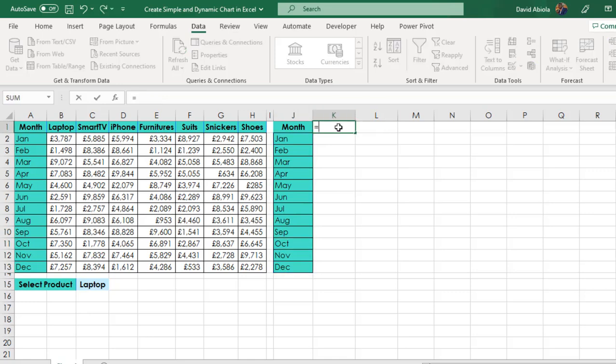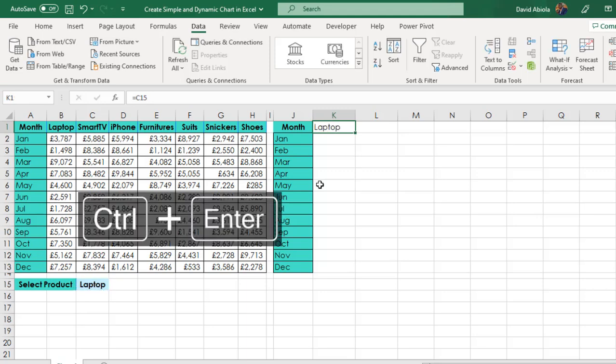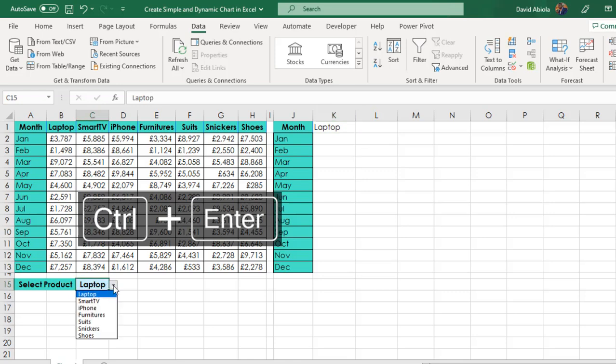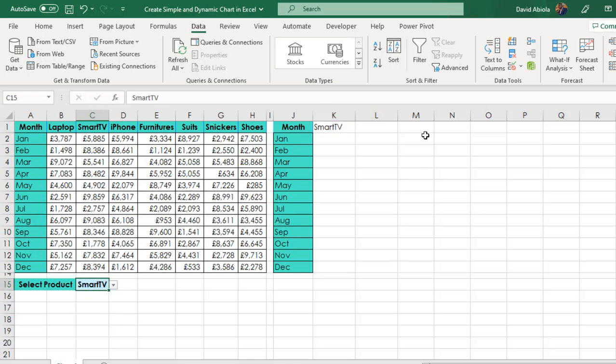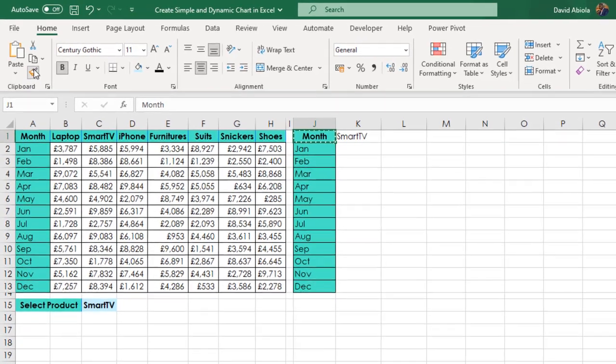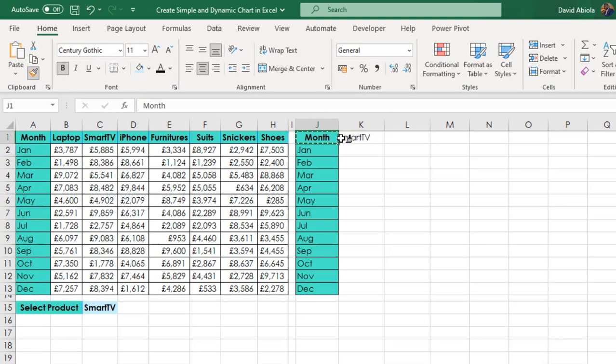So in here, I'm going to use a formula equal sign. I want to reference whatever value that is selected from cell C15. So click enter. So you can see I have laptop. So when I change to let's say smart TV, it automatically updates. That's amazing. Now let me just use one of the cool things I love to use in Excel, which is the format painter. I can actually copy this format from here and paste it here.